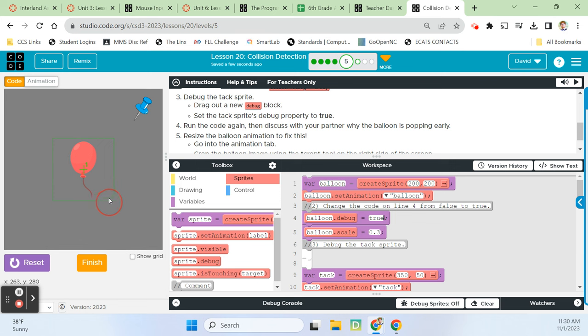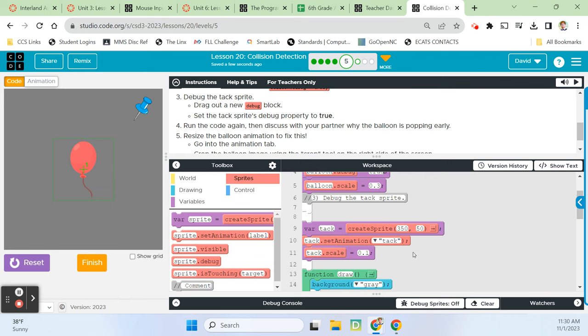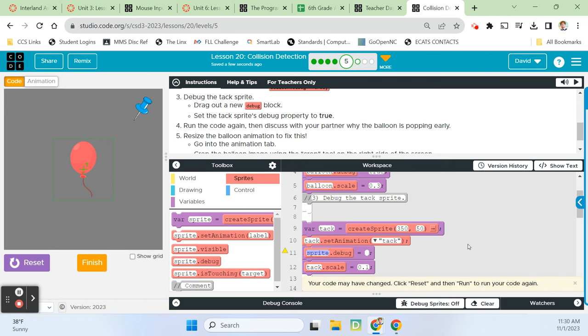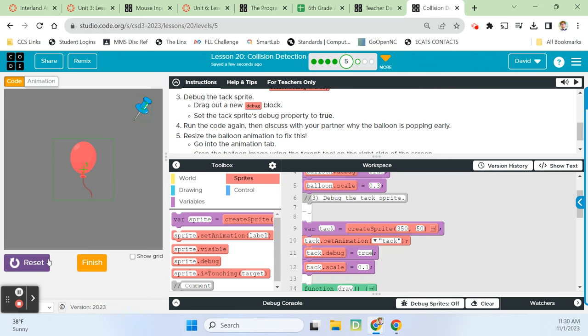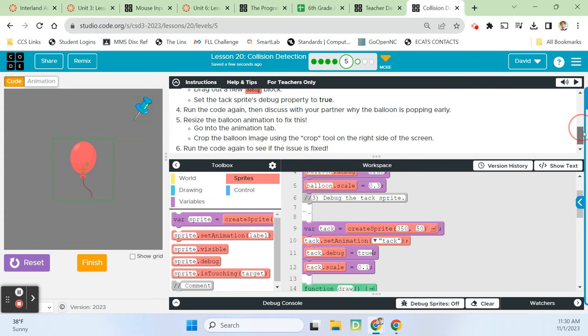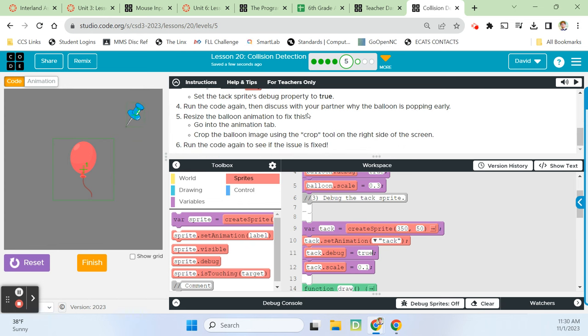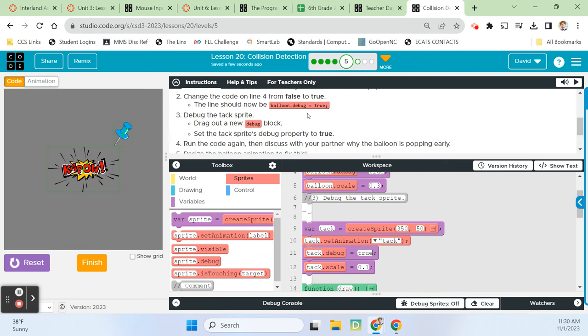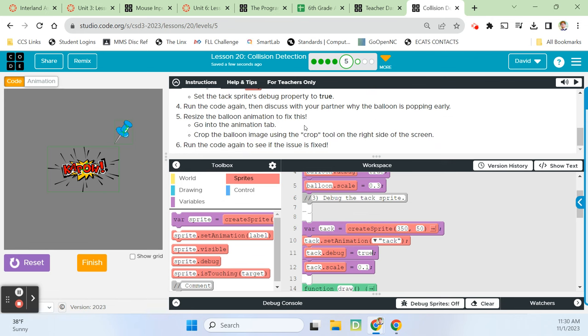So when I run it I can maneuver my tack around. I'm going to move it towards my balloon. And it actually pops well before I get to it. So the collision detection clearly needs some work. So it says on step two, change the code in line four from false to true. Here's line four false true. The line should now be balloon debug gets true. And then we're going to debug the tack sprite. We can see the hitbox now of this balloon, by the way. It lines it in green. And then set the tack sprite debug property to true. So tack, here's sprite debug. Tack debug true.